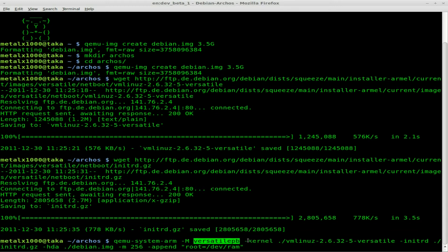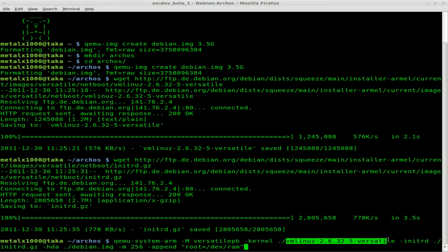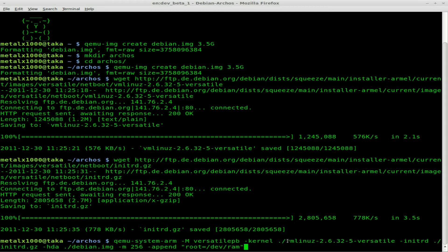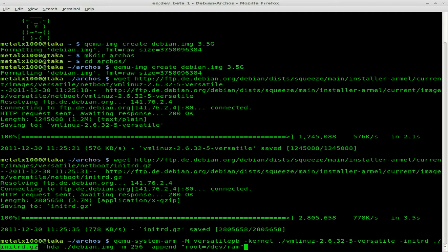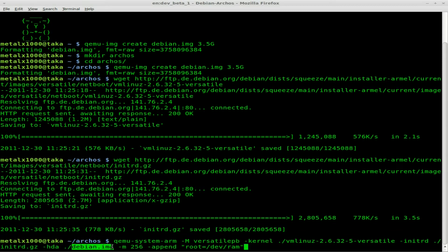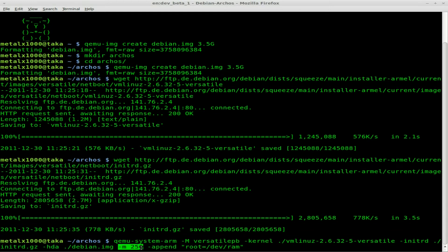Next we're gonna do the kernel, which is the file we just downloaded. Then the initial RD, also the file we just downloaded. We're gonna say what hard drive to use, which is the image we just created. We'll say this virtual machine has 256 megabytes of RAM. You can give it more, but that's how much the actual device I have has.